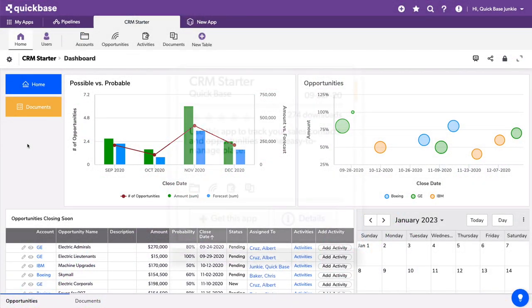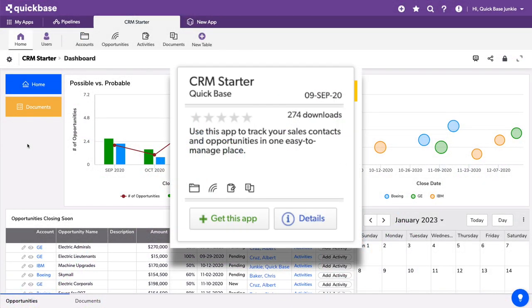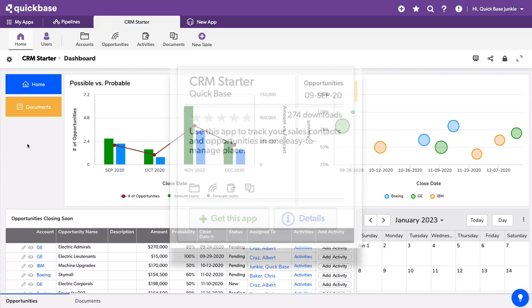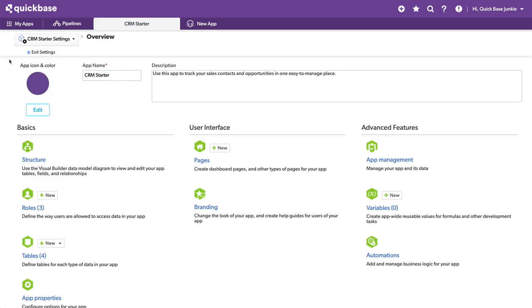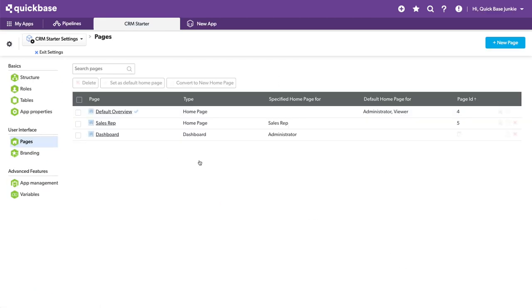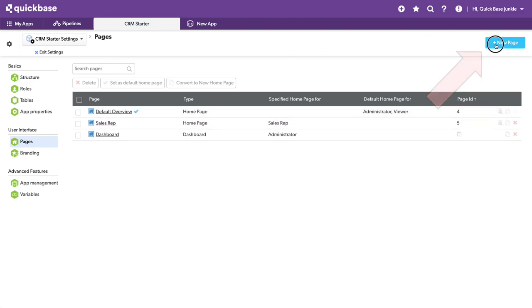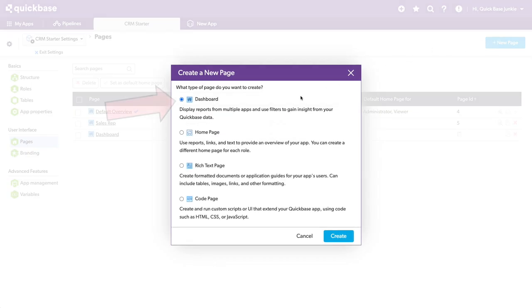For this demo, I'm using an app from the AppExchange called the CRM Starter. Now I've gone in and created a dashboard. This dashboard does not come standard with the app, but using the reports that were already built, I set up a dashboard by coming in, creating a new page, and using this dashboard style page.